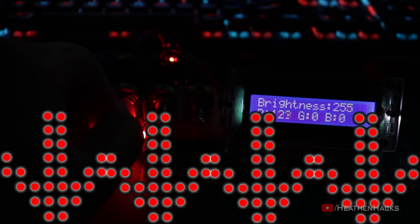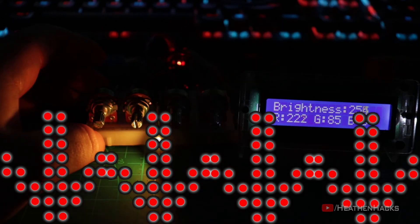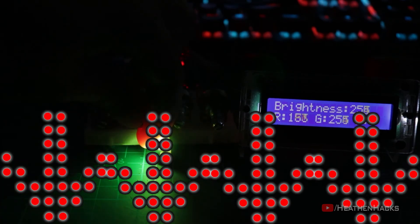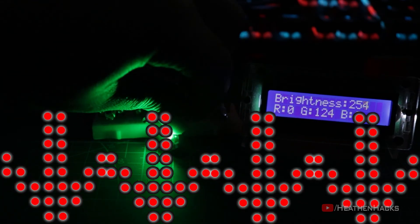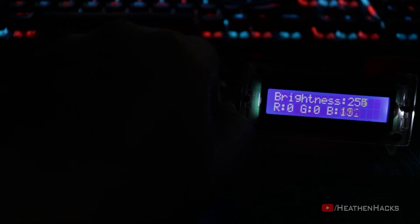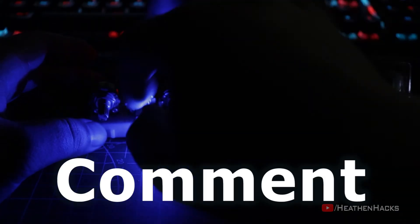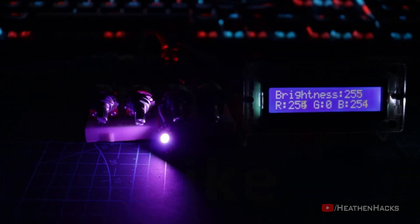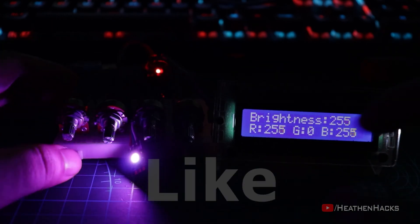Just a reminder, all the necessary links including the sources, codes, schematics, and other good stuff would be available on the description down below. Thanks for watching and see you again next week. Maybe.